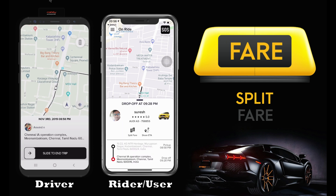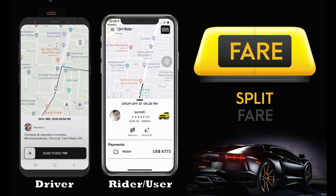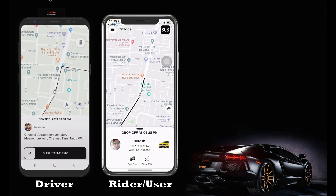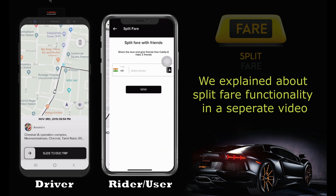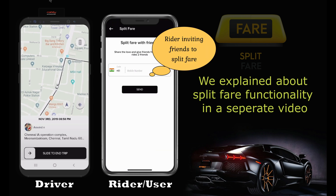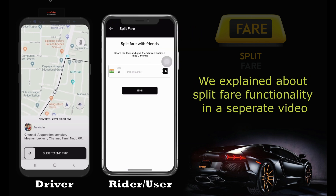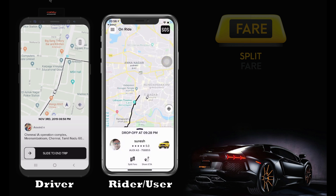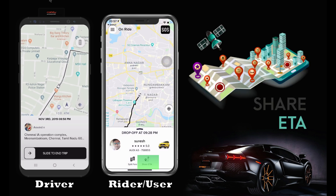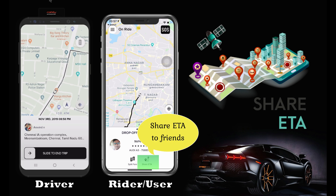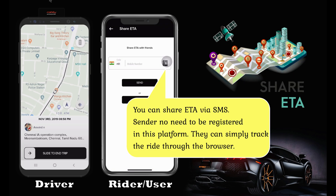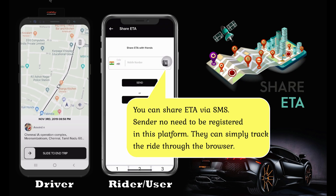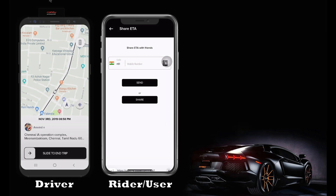We have explained the splitfare functionality in detail in a separate video. The next feature is share ETA, which means sharing your estimated time of arrival with your friends or family once you take a ride. In share ETA, you will have an option to share your trip details with your loved ones via social networks, SMS, email, etc.